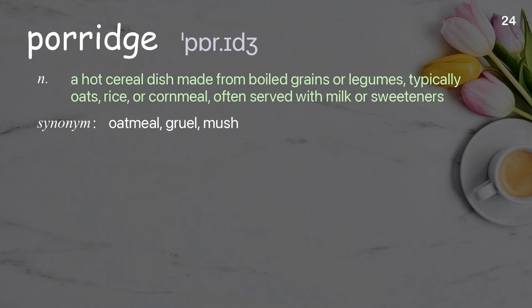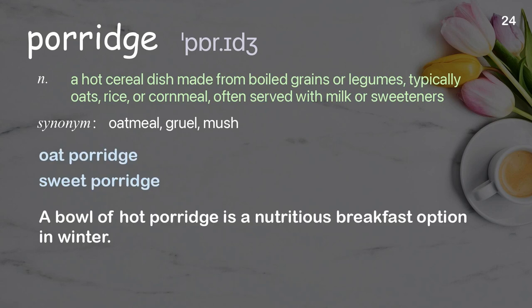Porridge: A hot cereal dish made from boiled grains or legumes, typically oats, rice, or cornmeal, often served with milk or sweeteners. Examples: Oat porridge, Sweet porridge. A bowl of hot porridge is a nutritious breakfast option in winter.